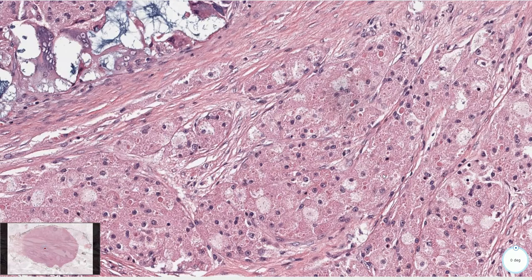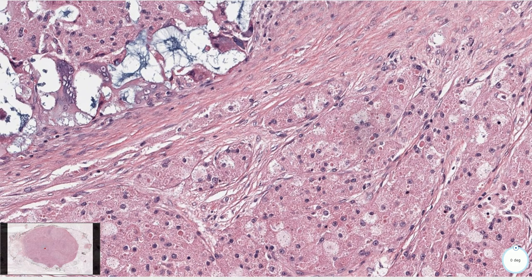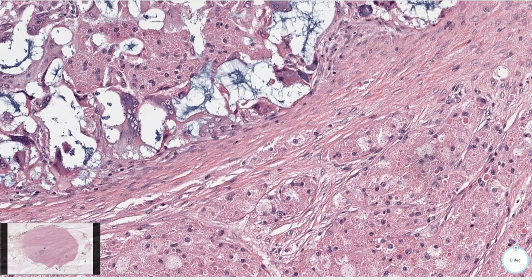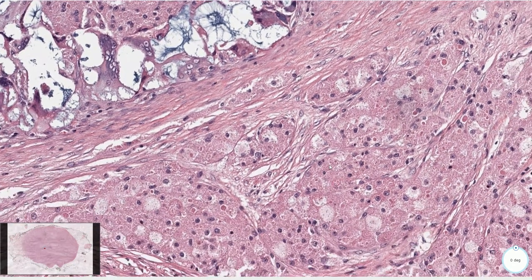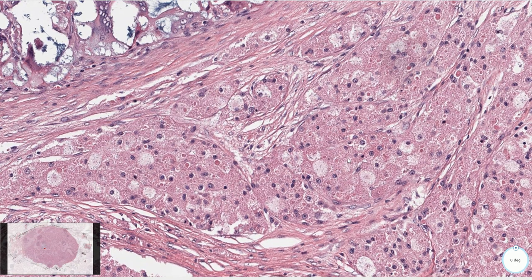The differential diagnosis includes inflammatory lesions and invasive carcinomas, including invasive carcinomas with histiocyte or histiocytoid features. Macrophages would be S100 negative and CD68 positive, while cells of carcinoma would be cytokeratin positive and also S100 negative.